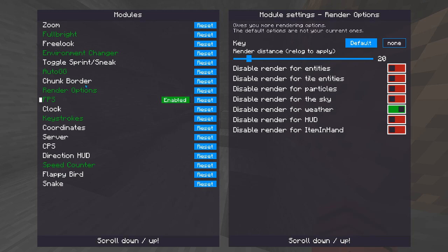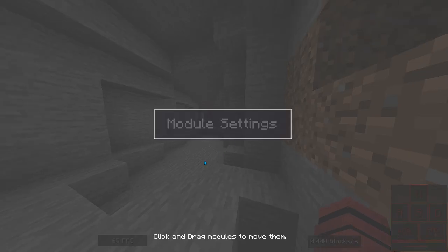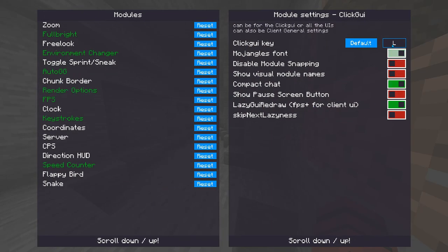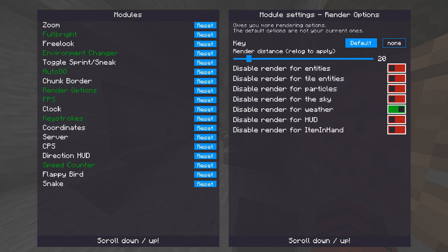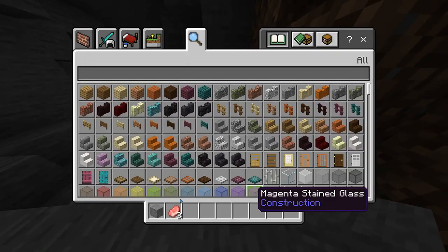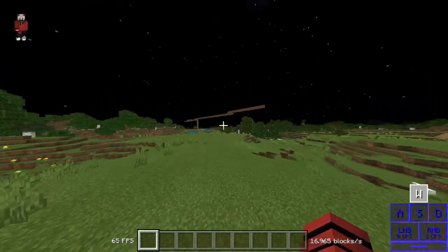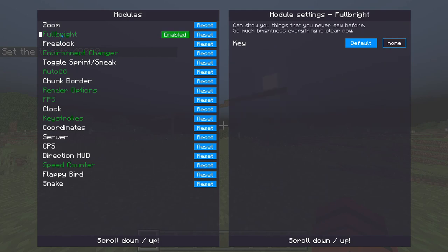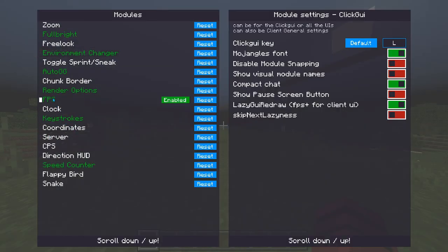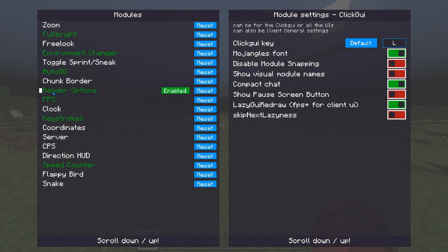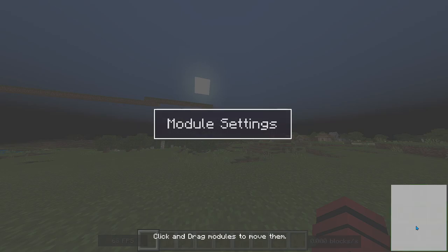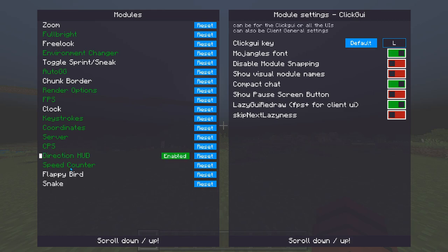There's also an option to disable your hand. Then there's FPS display. After Render Options, the remaining modules are customization ones — things that appear on your actual screen rather than modifying how the game looks. These include keystrokes, speed, FPS, your coordinates — I'm going to turn all these on just to show you.